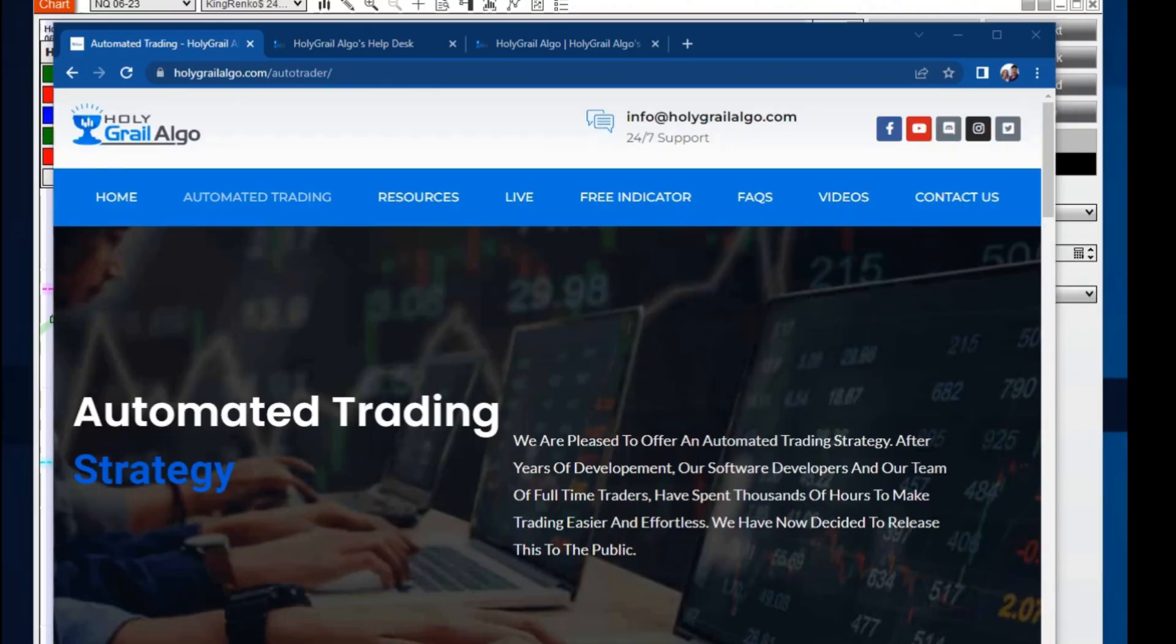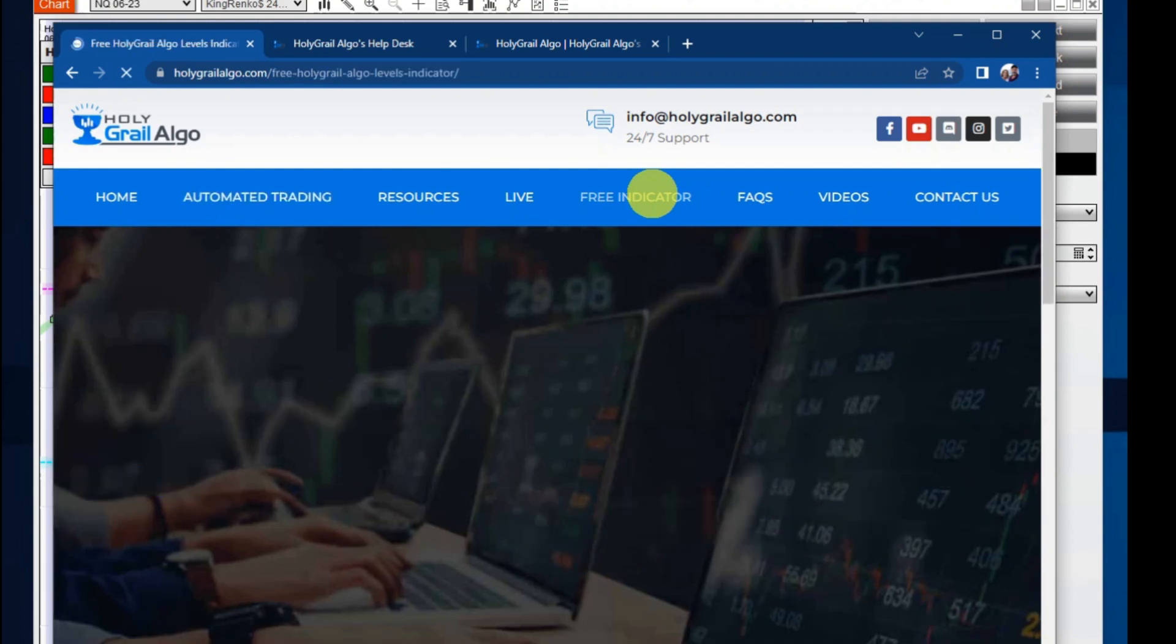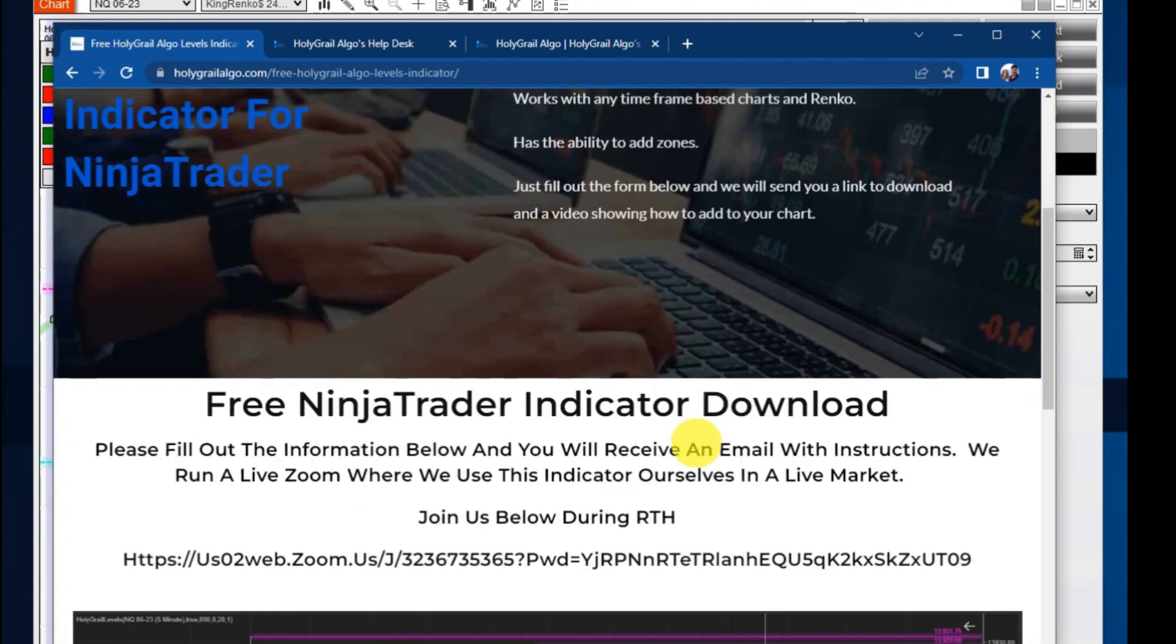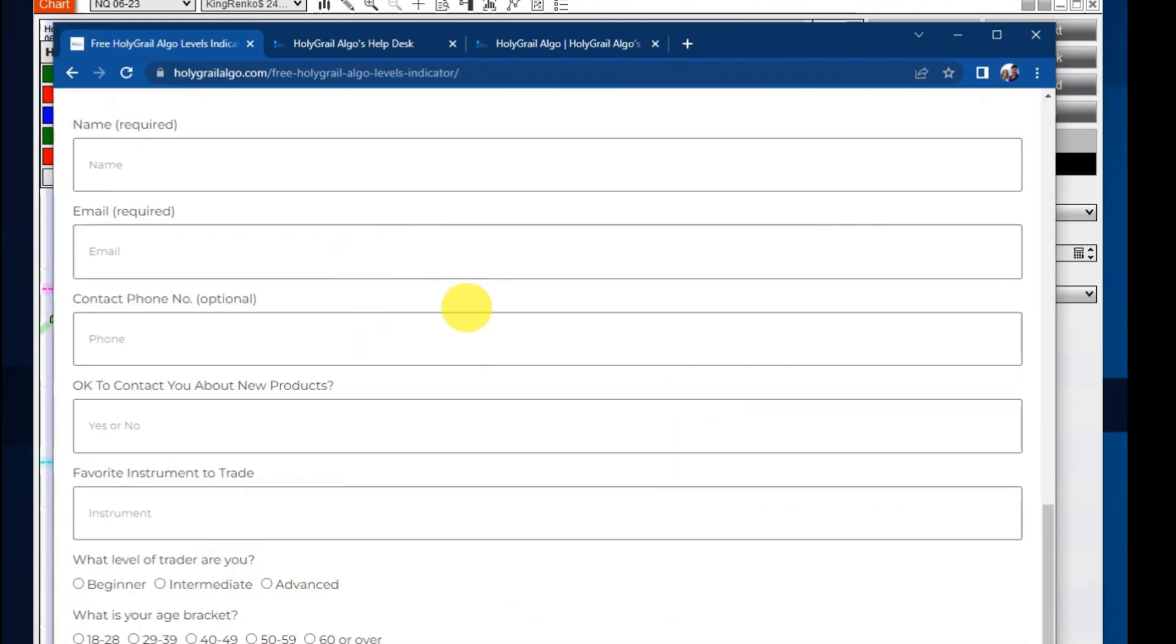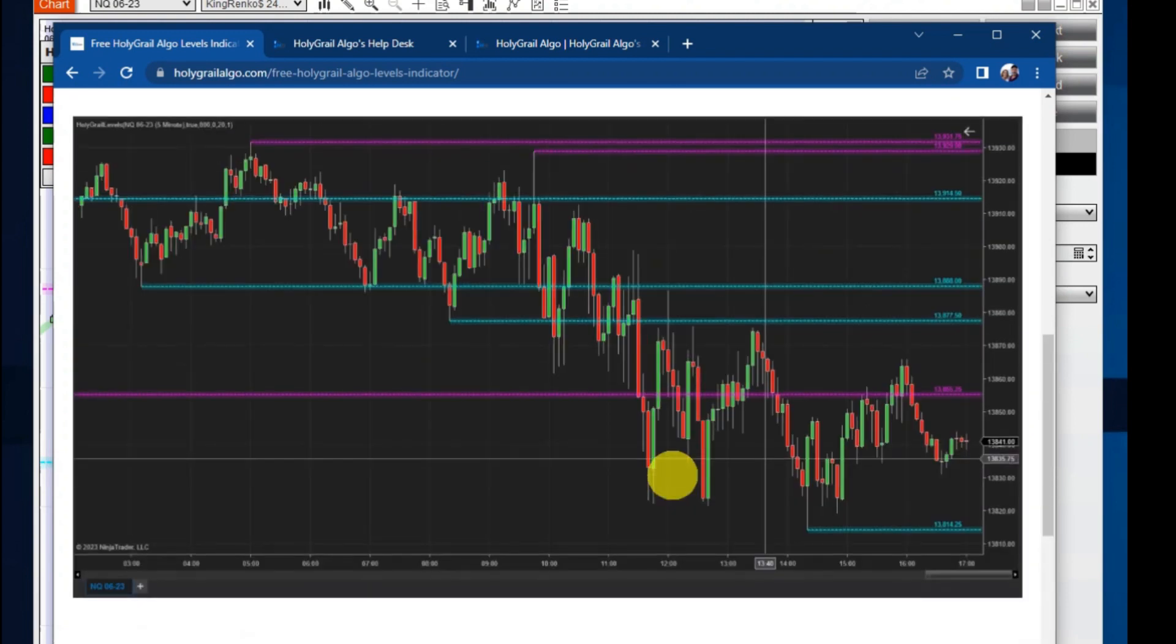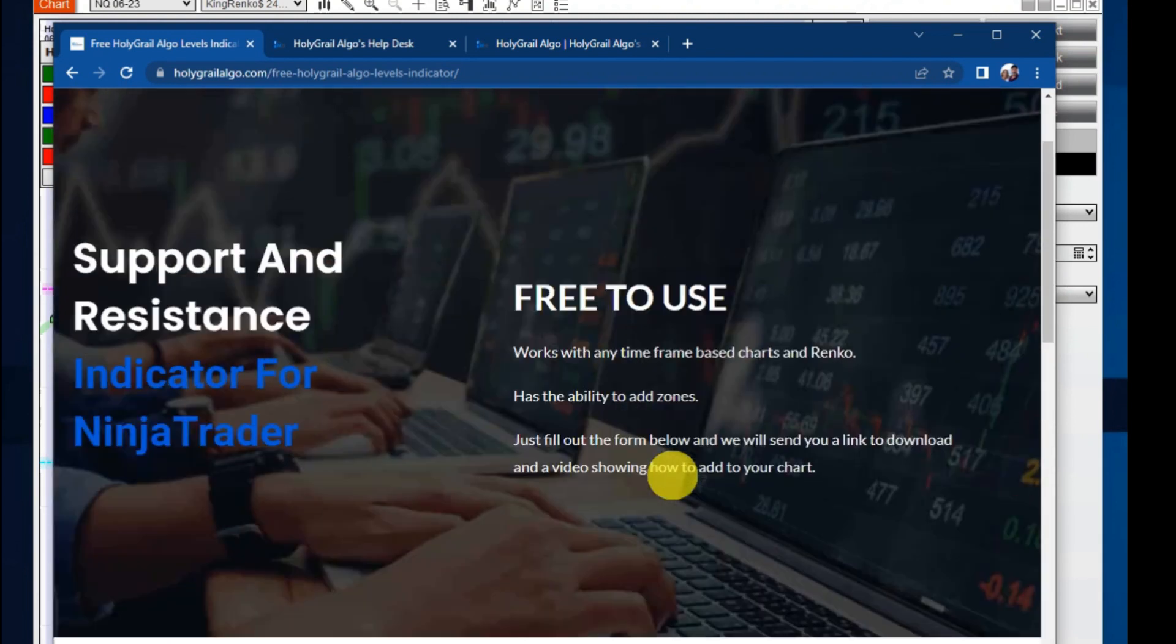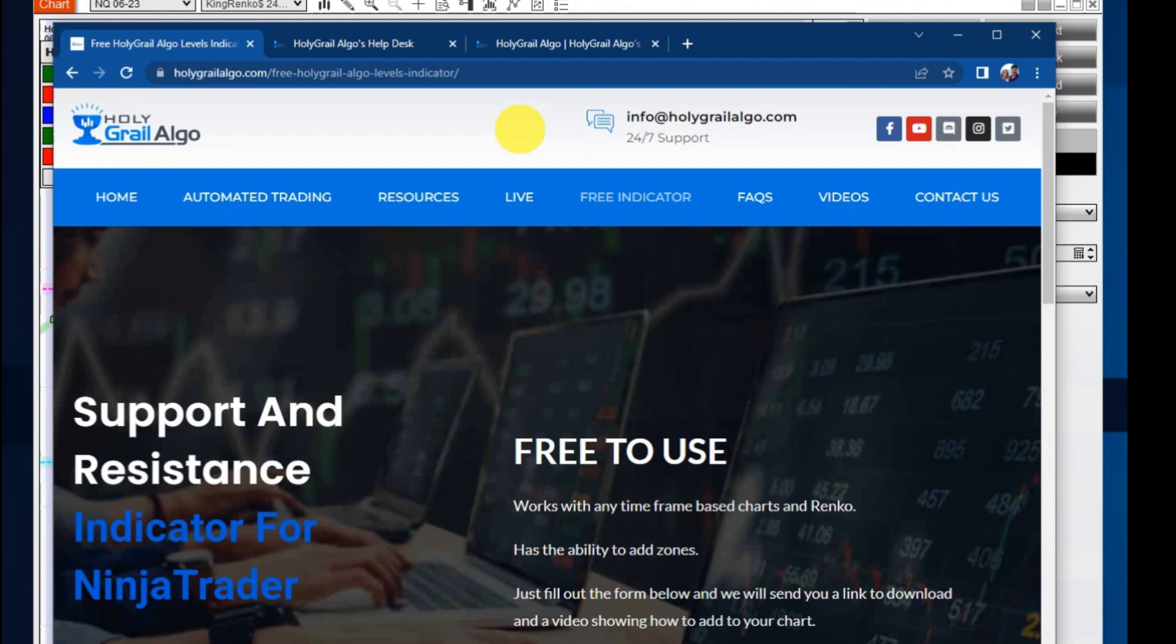So to get this, it's very simple. Just go to our website. It's holygrailalgo.com. And up here at the top, you'll see free indicator. Just click on that and it'll take you to this page here. Just fill out this quick request form. And when you hit submit, you'll get an immediate response with a downloadable link. And it's a zip file. You will take that zip file and put it into your tools and import of your NinjaTrader.